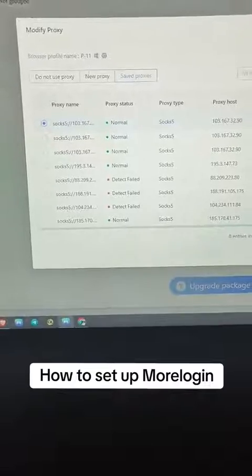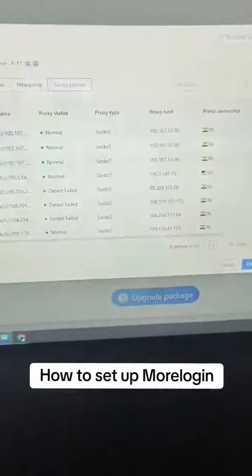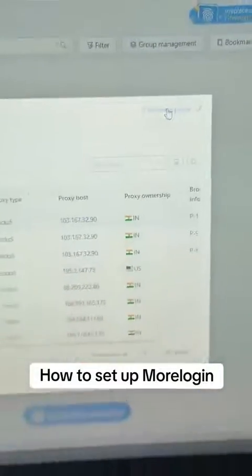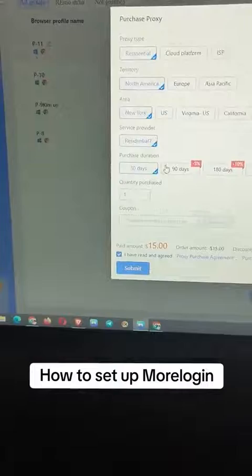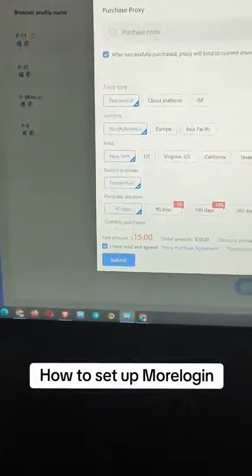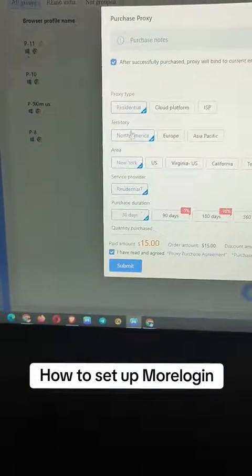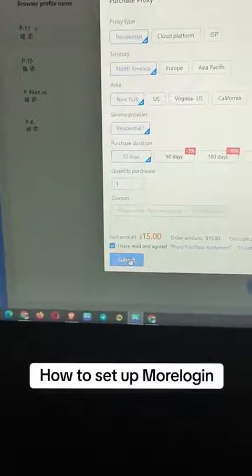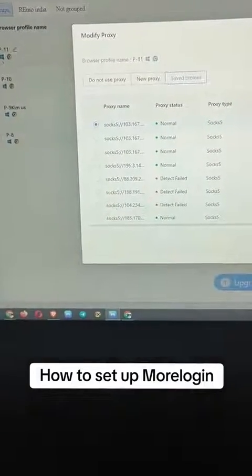If you don't have a proxy, click the button again and come here to Purchase Proxy. You'll see the different types of proxies and can choose based on where you want to be. Always choose residential, and you can buy it right from there.